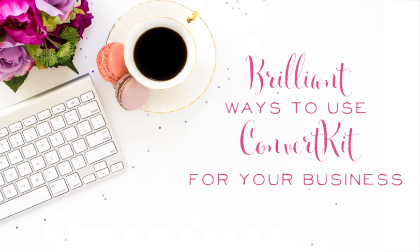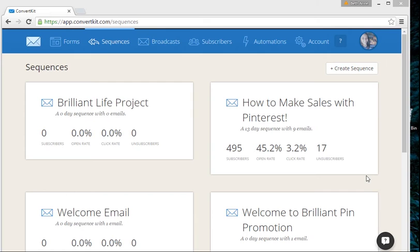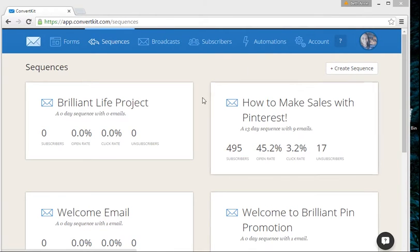Hey, it's Bethann and I'm back with another ConvertKit tutorial video. In this video, I'm going to show you how to create sequences inside ConvertKit. A sequence means when people sign up for it, or are automatically added with a cool tool inside ConvertKit, they're going to get some automated emails without you having to lift a finger.